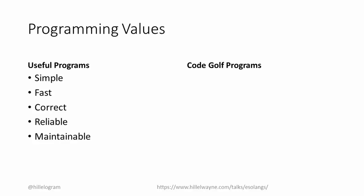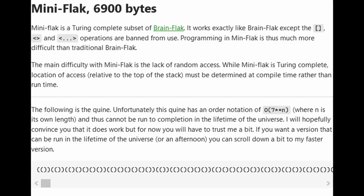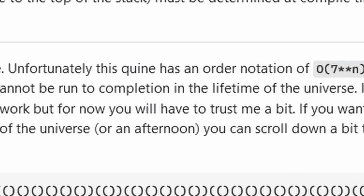Now, useful programs have a lot of constraints. Things like correctness, simplicity, performance, maintainability. Golf programs, on the other hand, need to be short. If you go to CGSE, you occasionally run into a solution where the person also provides a proof that the script will get the correct answer, even if it takes longer than the lifetime of the universe. It is more important to shave a byte than make sure it runs in our lifetimes.